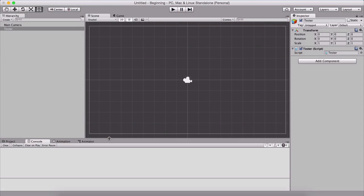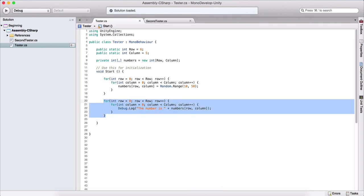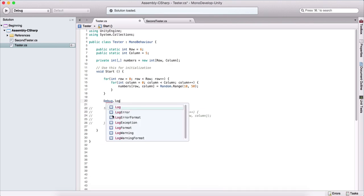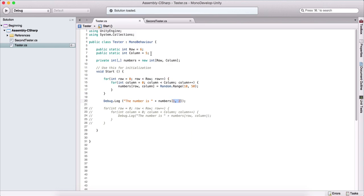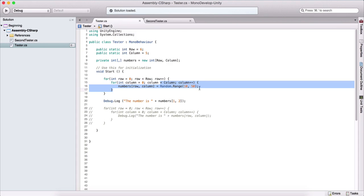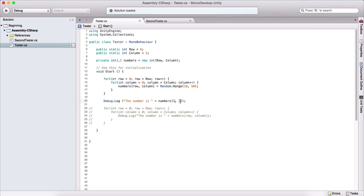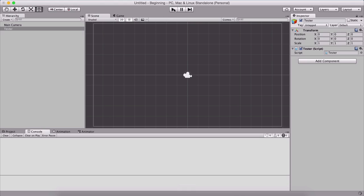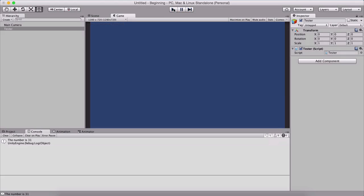In order to access a single element, I'm going to comment the loop out and simply say Debug.Log 'the number is' and pass numbers[1][2] — index one for the row and index two for the column. Keep in mind that the indices you pass cannot exceed the declared row and column sizes, otherwise we'll get an index out of bounds exception, the same way as with a single-dimensional array. I'm going to populate the array again using Random.Range and get the number at row one, column two. Running it gives 31, then 21, then 44 on reruns, confirming that we are using Random.Range to populate our array.